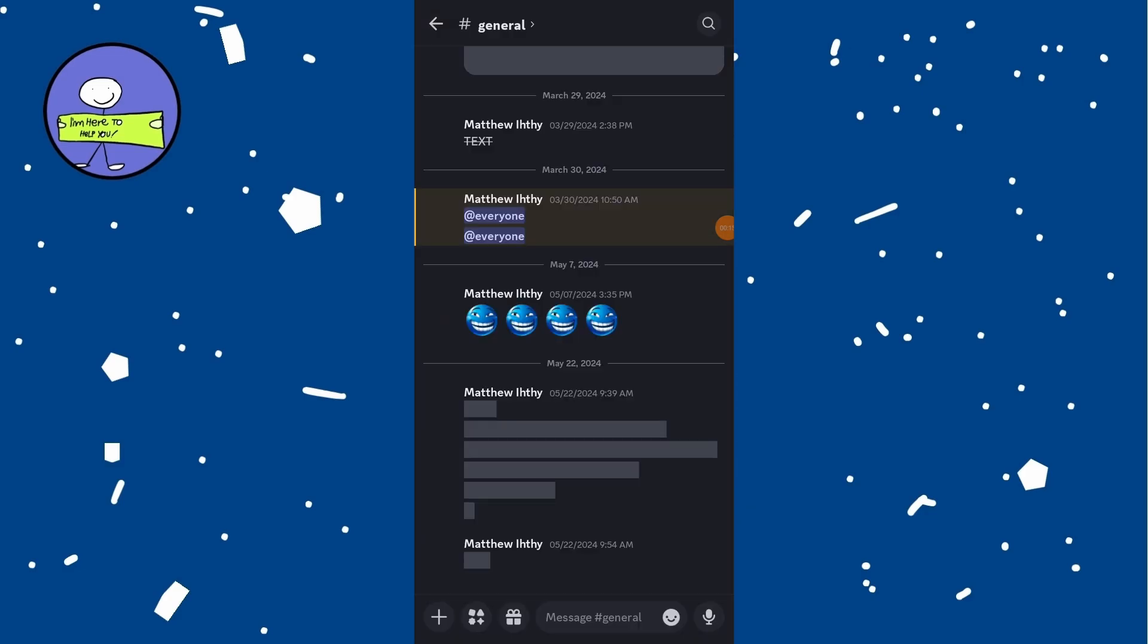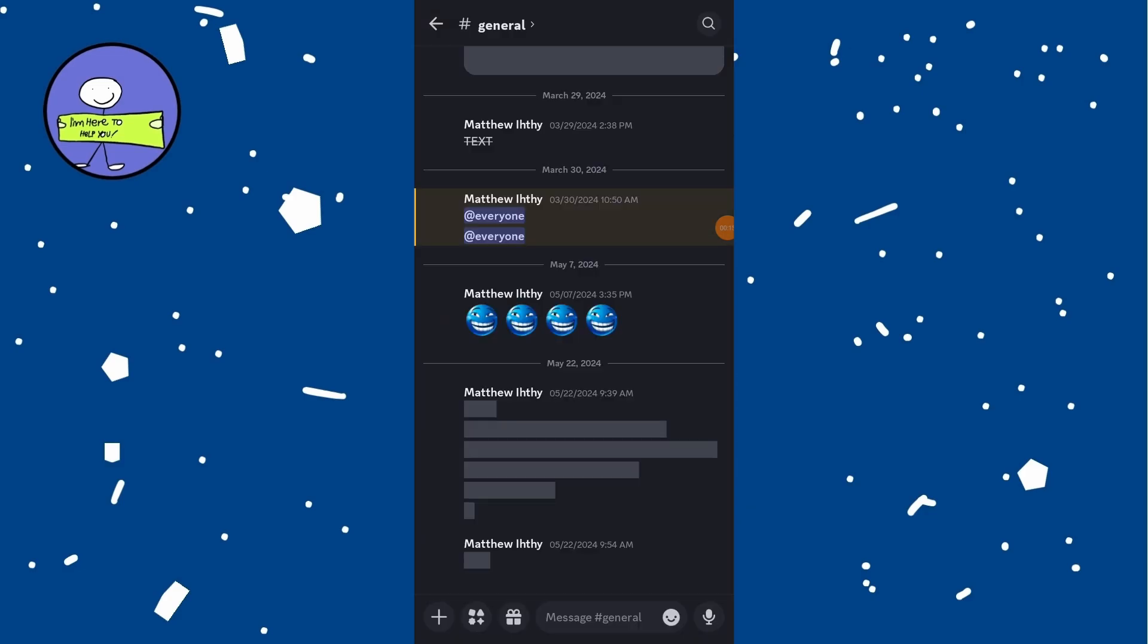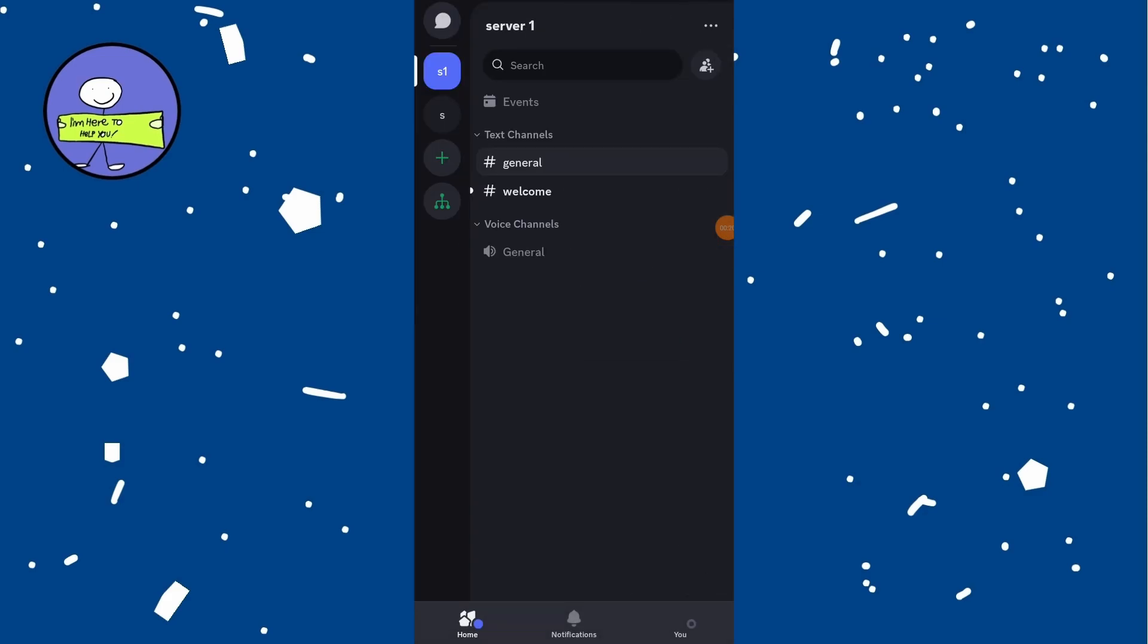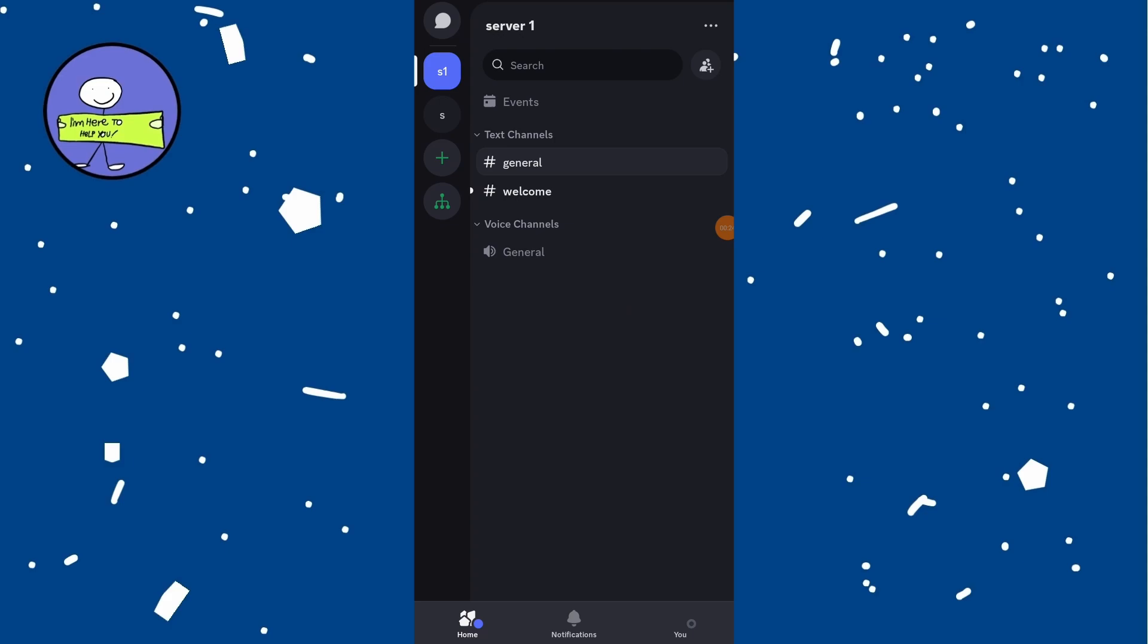Once updated, open Discord app on your device. Close any chat you are in by clicking the back arrow at the top left corner and click on your profile icon which is labeled as you at the bottom right corner.